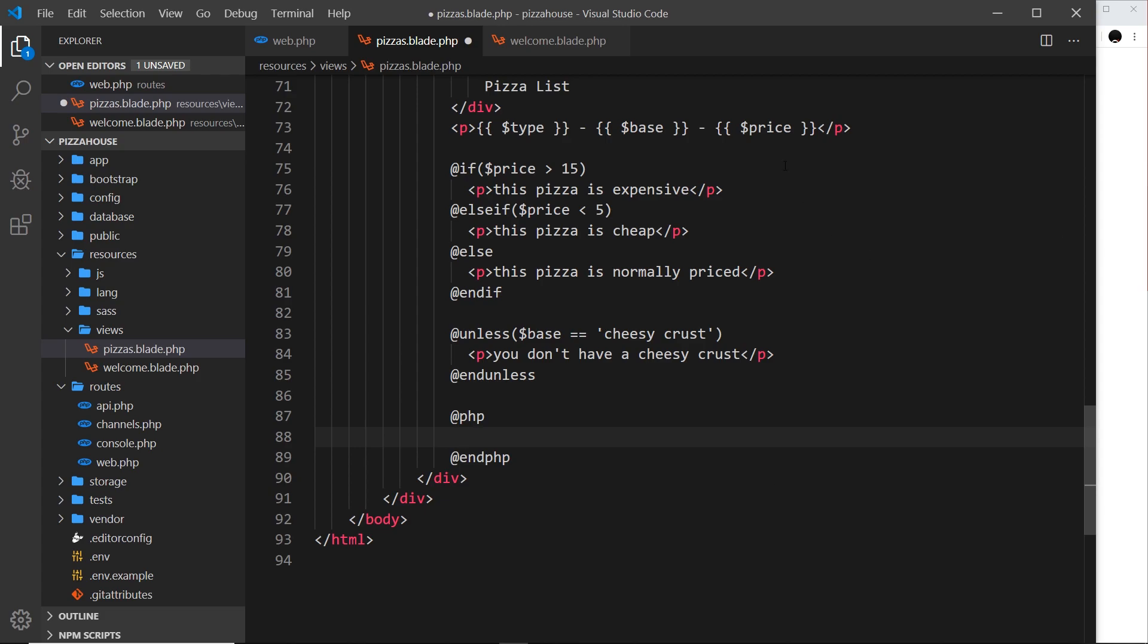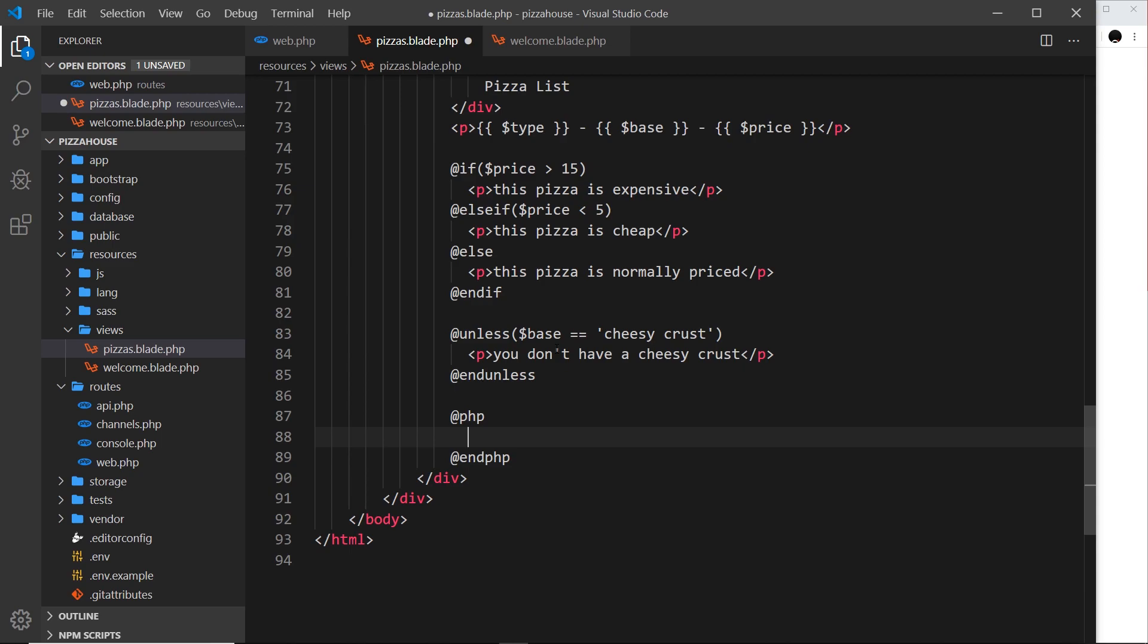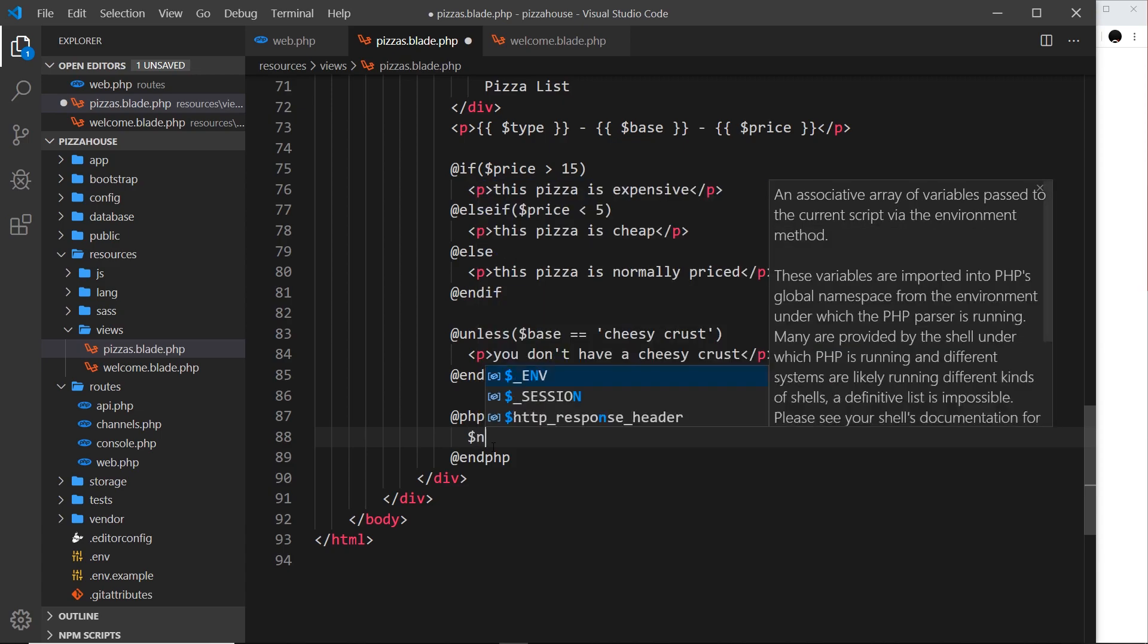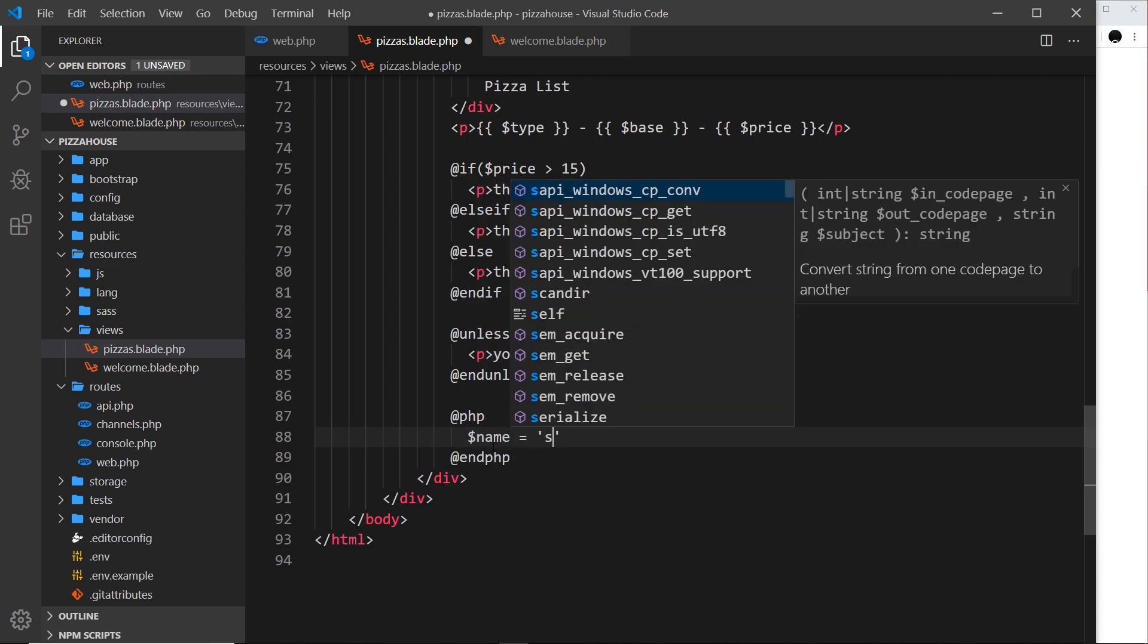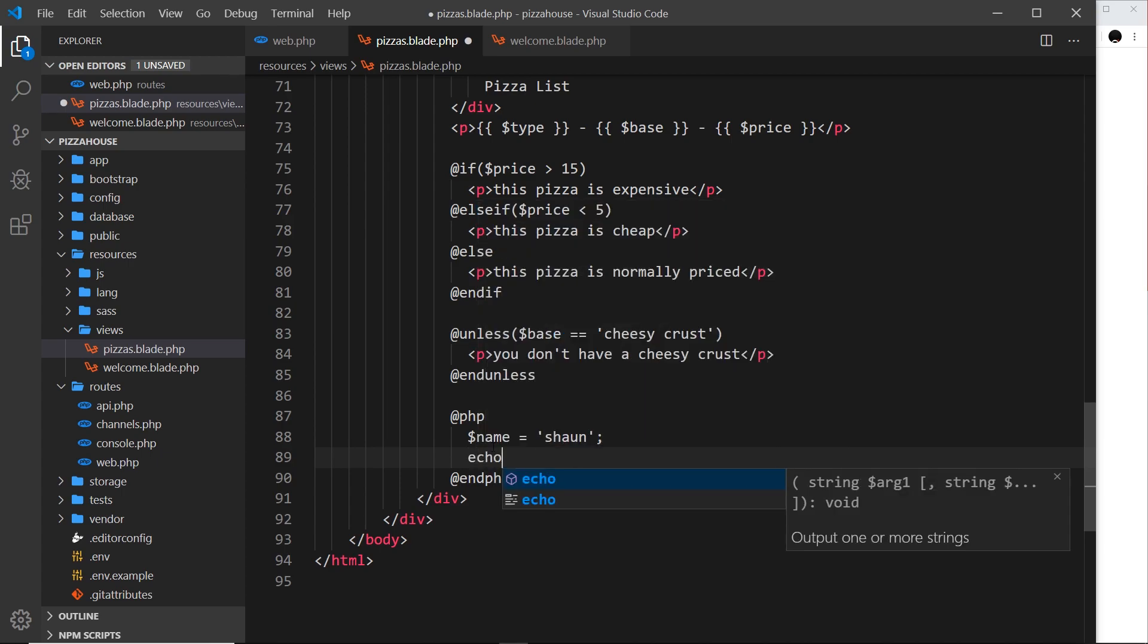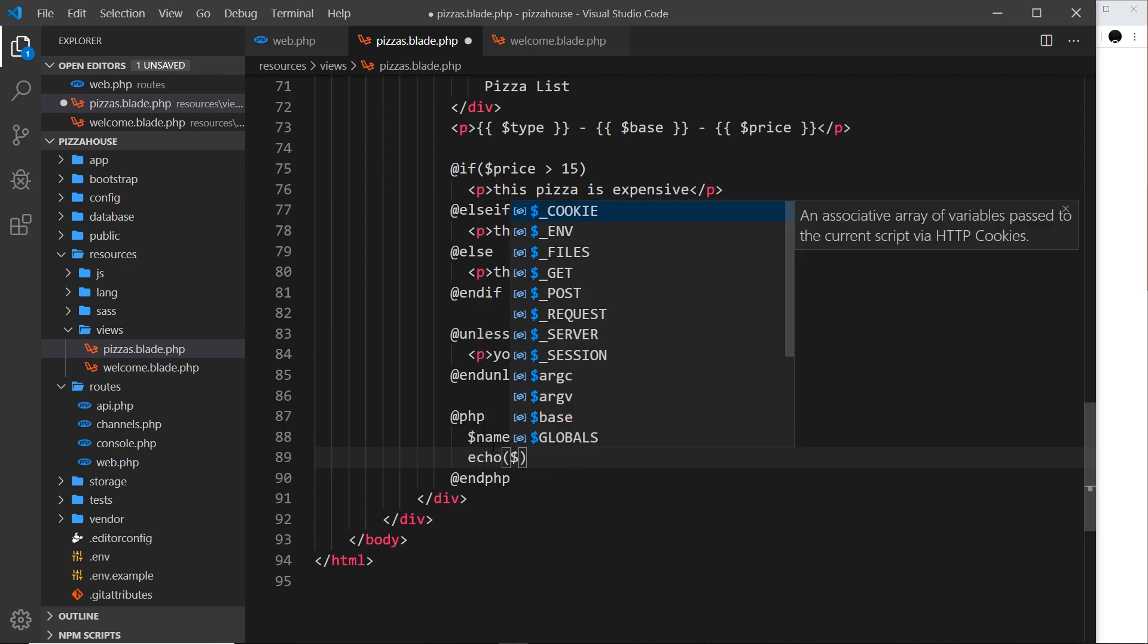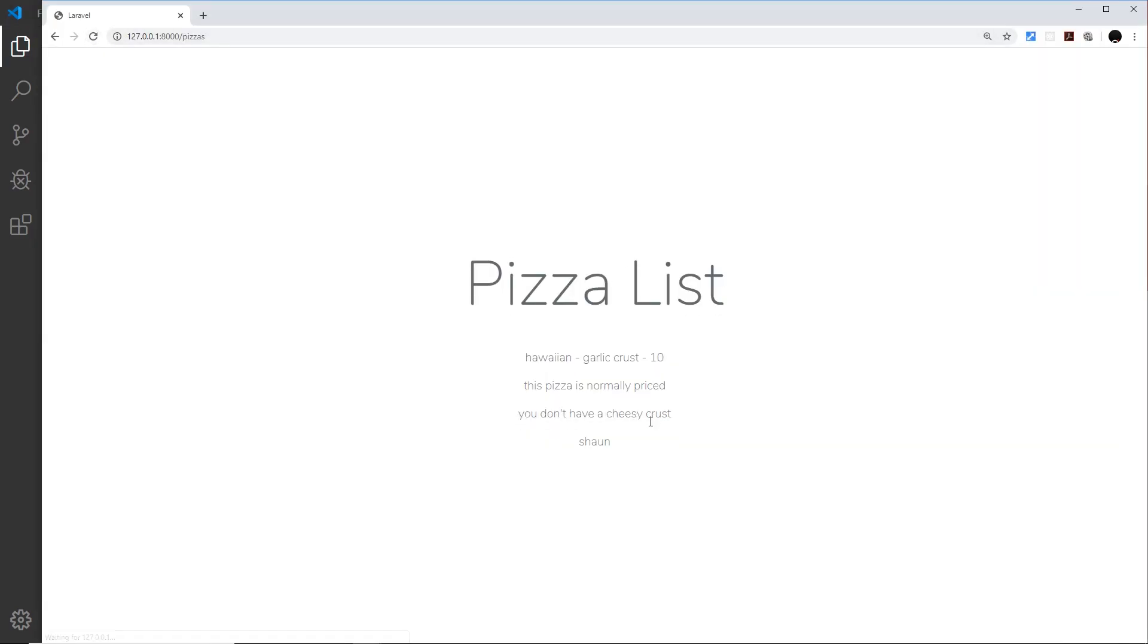Why would we want to do this though? Well, Blade, although it has a lot of different things we can do and different directives we can use, PHP is bigger - it has more things it can do and you might need a little bit more granular control. If that is ever the case you can just open up this PHP directive and input some vanilla PHP inside. I'm going to create a new variable called name and set that equal to Sean, and then below that I'm going to echo this out to the screen. If I save this now and refresh, then we can see Sean.